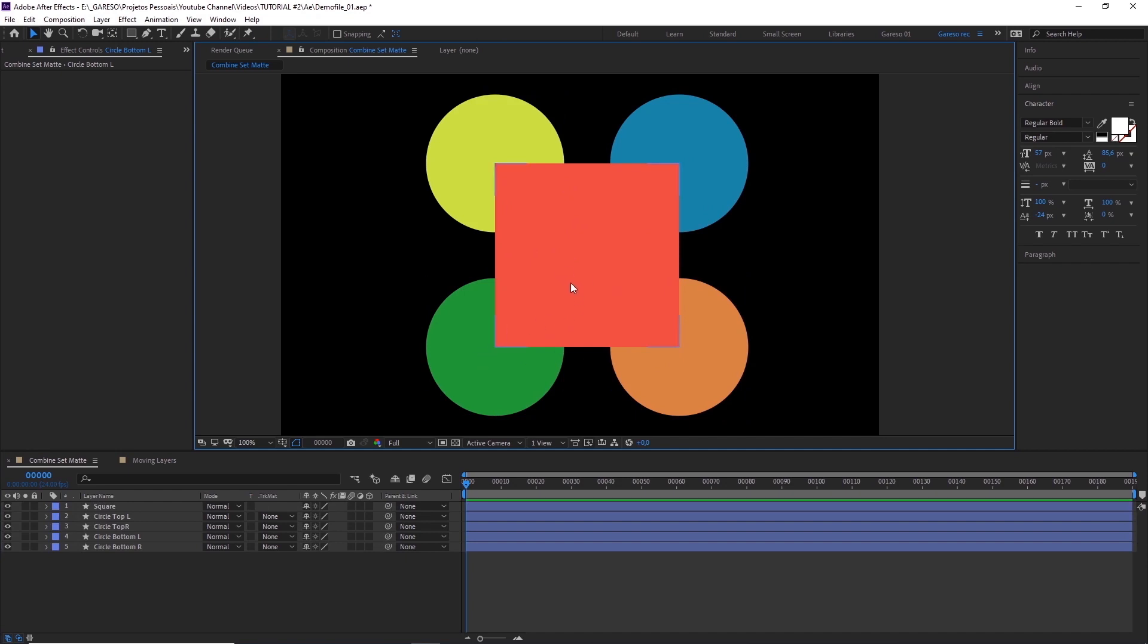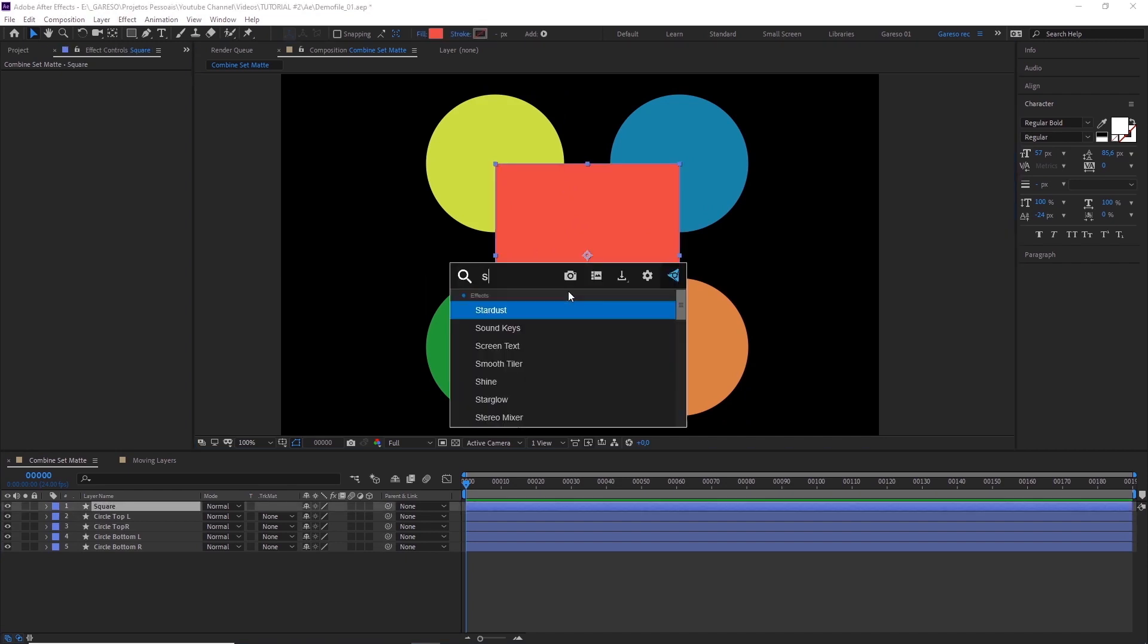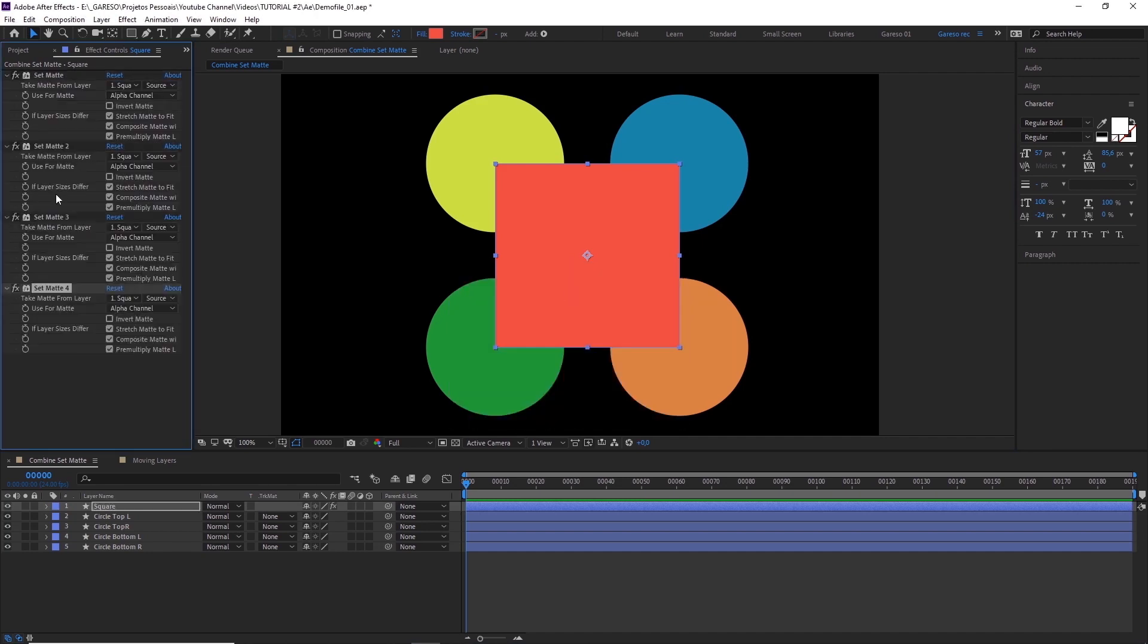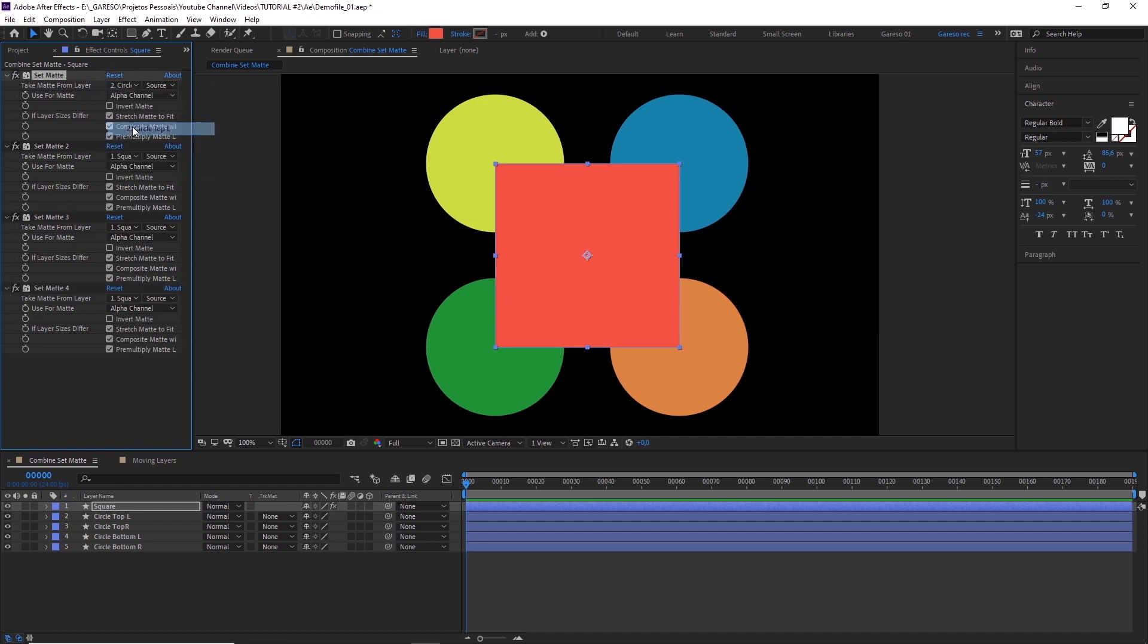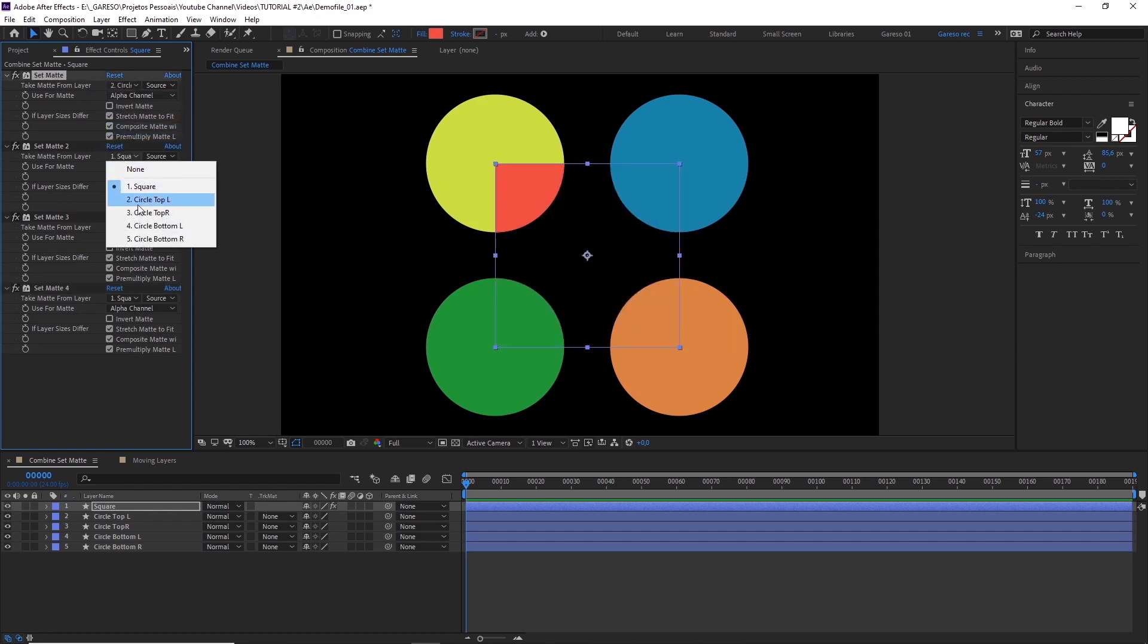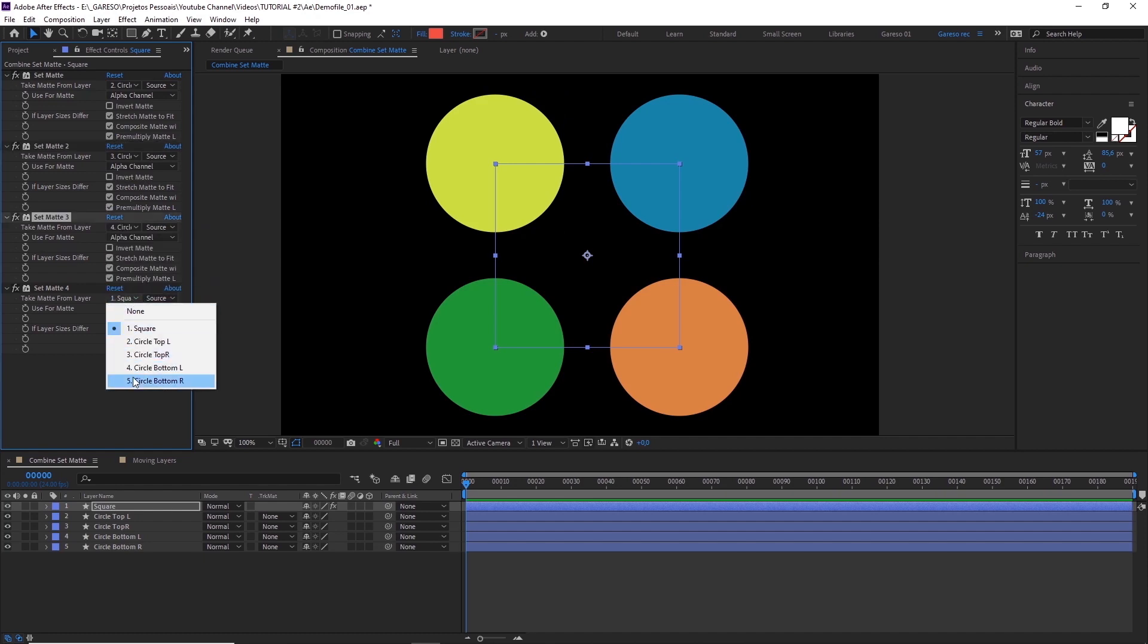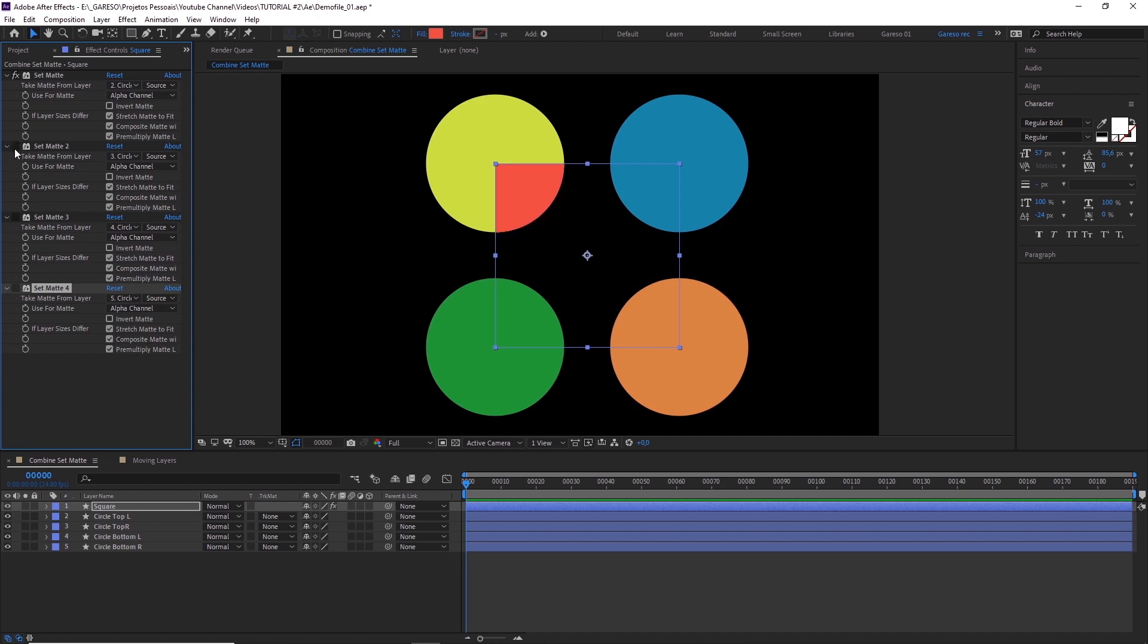The first logical thing you might try is to just apply the set matte effect to the square, duplicate the effects a couple of times and select the layers here. But that doesn't work because After Effects is reading the effects stack in order. So the next set matte effect is masking what's already been masked. But I found a very easy workaround for this.